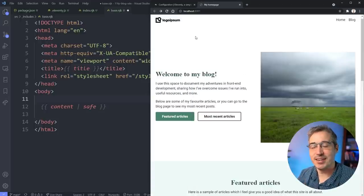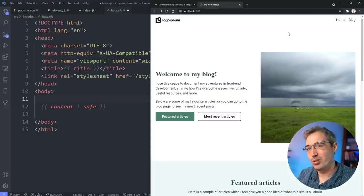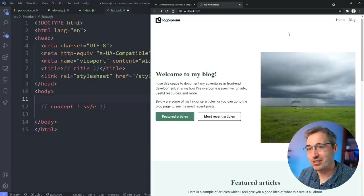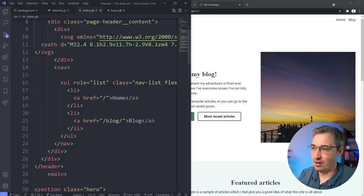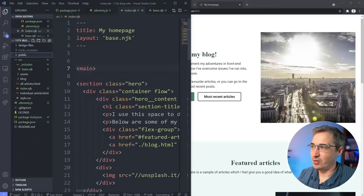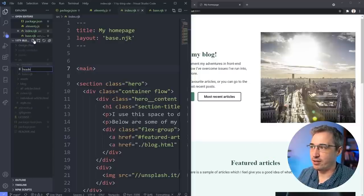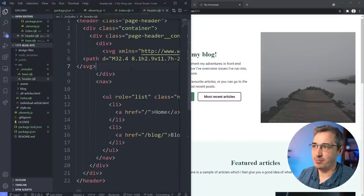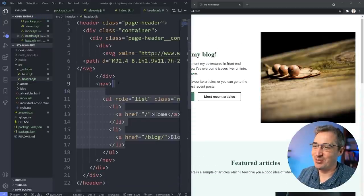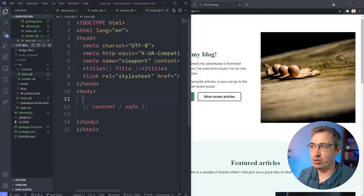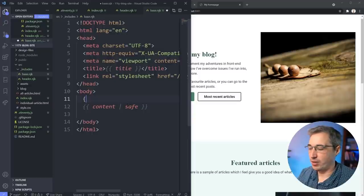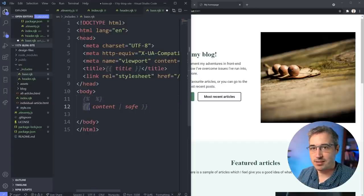Another thing many sites do is extract the header and footer into includes - so if you need to update navigation or a logo, you only do it in one place and it populates across all pages. Let's go back to `index.njk`, grab the header, cut it out, then come into `_includes` and make a new file called `header.njk` and paste it in. Then in `base.njk`, before the content, we use `{% include 'header.njk' %}` - note the percent sign syntax instead of double curly braces.